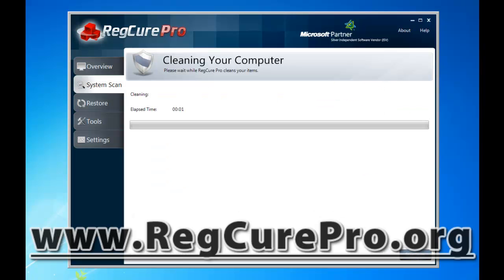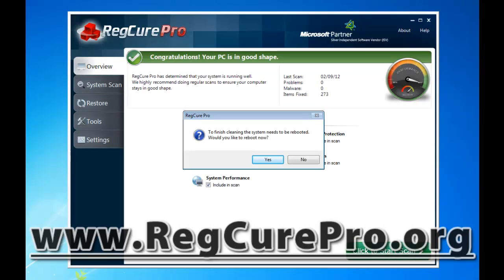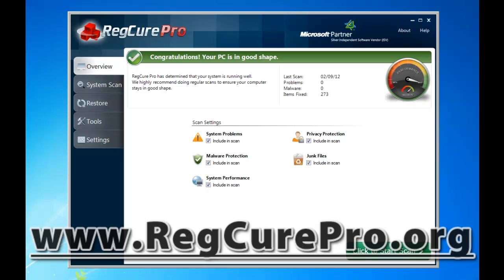I went ahead and entered my activation code. Now we're going to go to Fix All. It says cleaning your computer, please wait while it cleans your items. It only took a little over a minute, and it says to finish cleaning, the system needs to be rebooted. I'm going to say no for now. All 273 items were fixed — it went through and shredded everything in my recycle bin, junk files, and privacy files. It fixed all registry errors. It took maybe a couple minutes to scan and less than two minutes to fix everything, so in about three to four minutes, it totally cleaned out my whole computer.